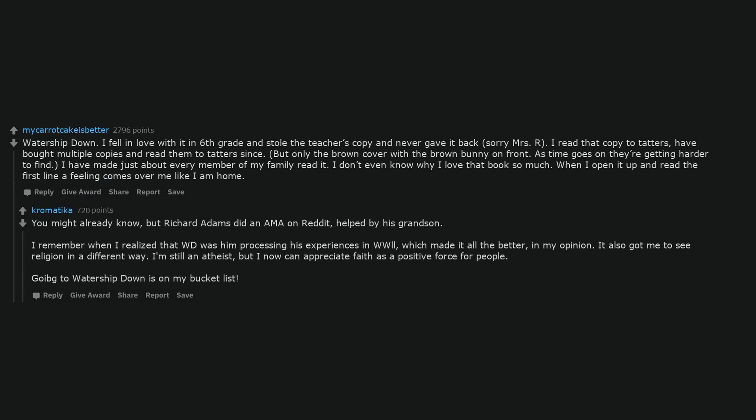You might already know, but Richard Adams did an AMA on Reddit, helped by his grandson. I remember when I realized that Watership Down was him processing his experiences in WWII, which made it all the better in my opinion. It also got me to see religion in a different way. I'm still an atheist, but I now can appreciate faith as a positive force for people.